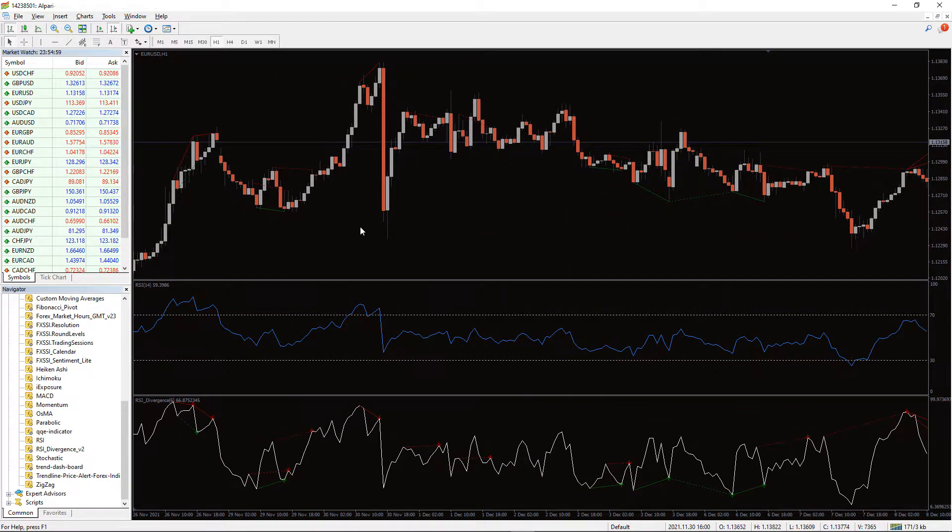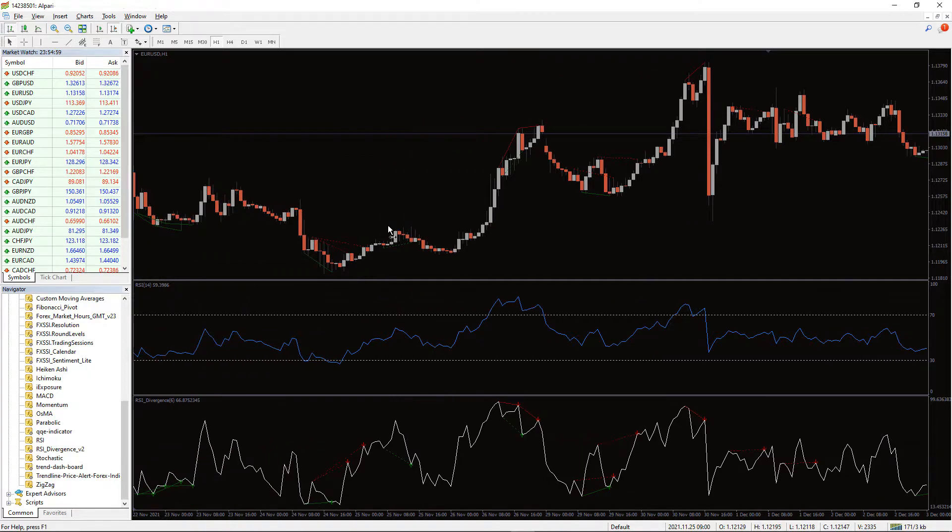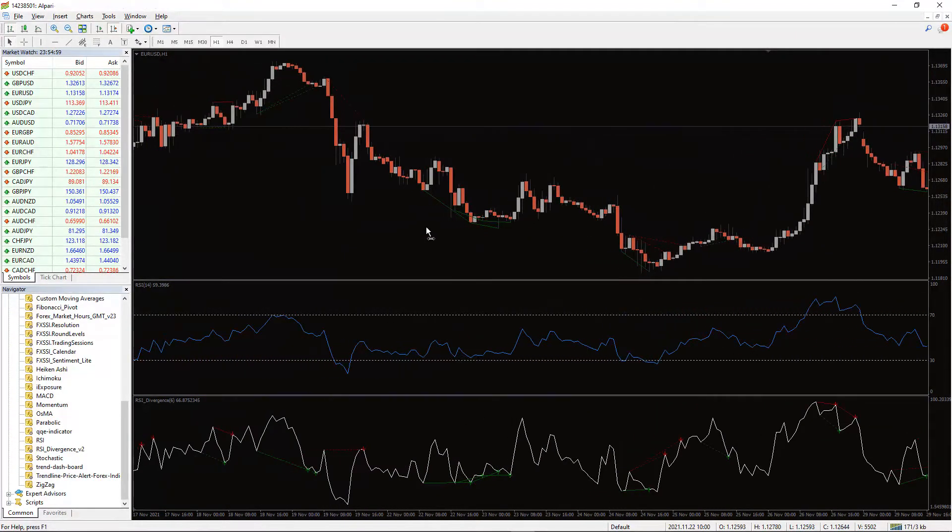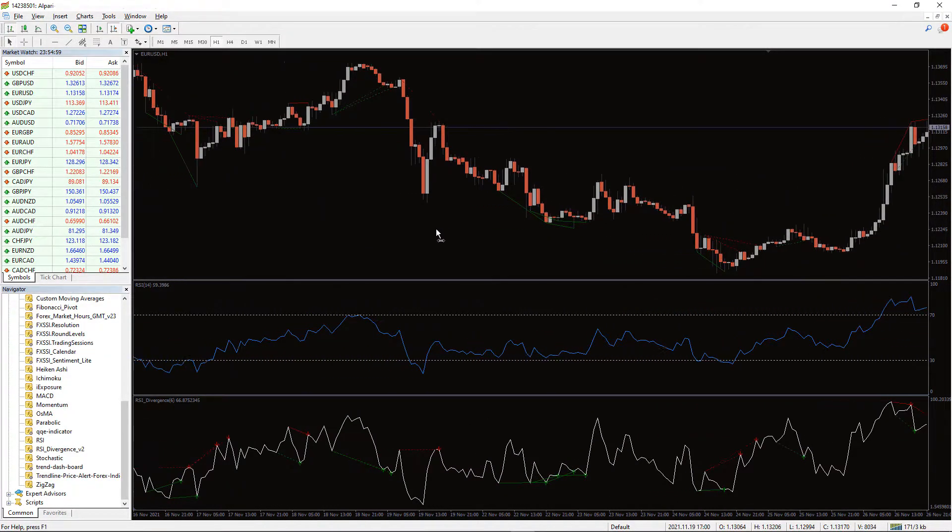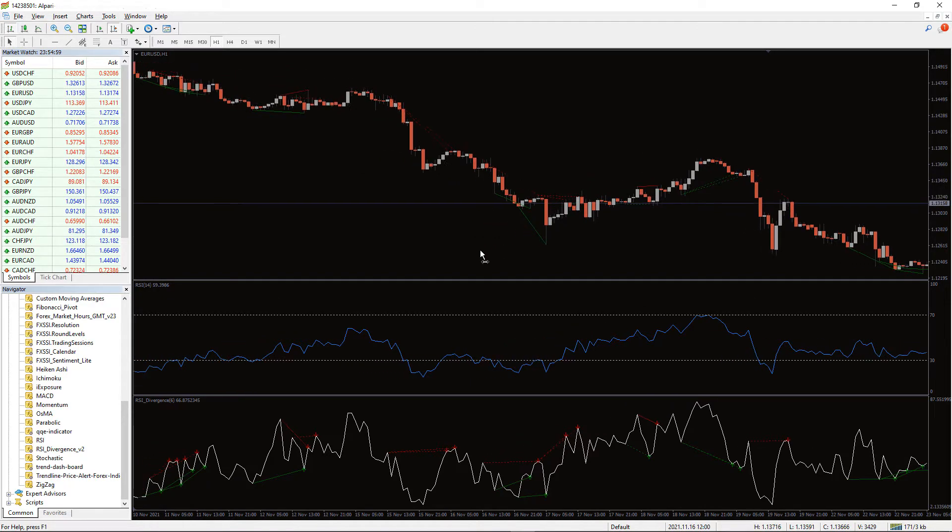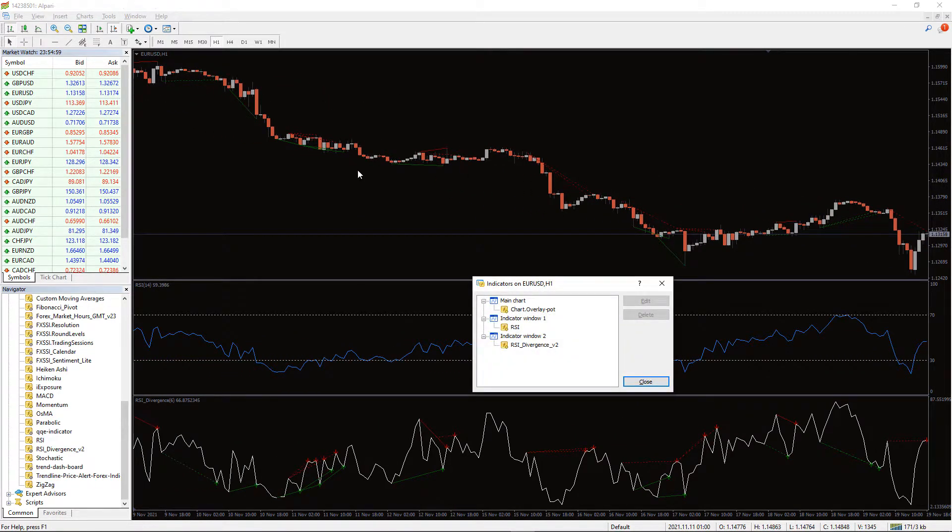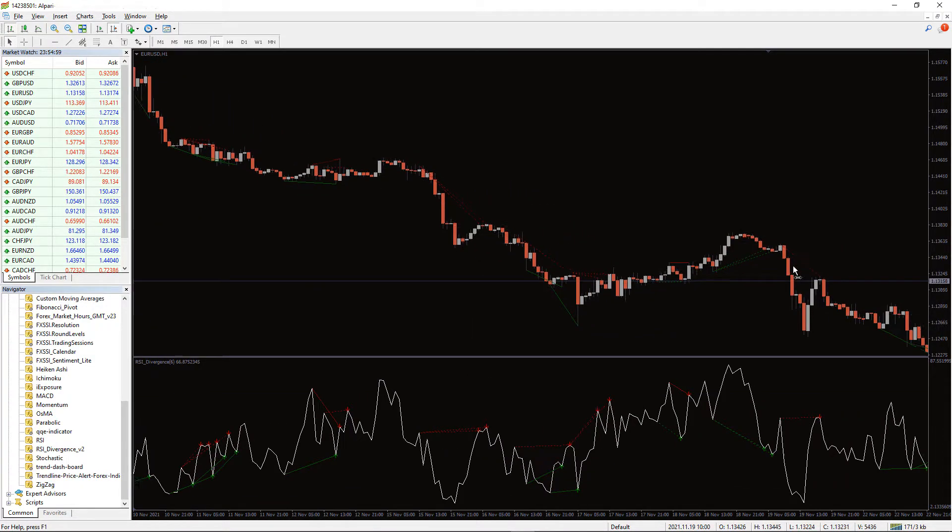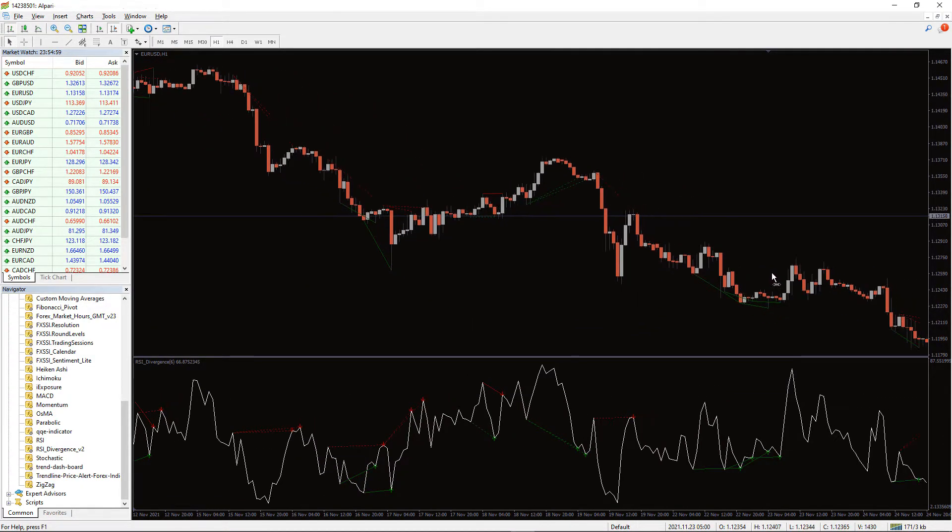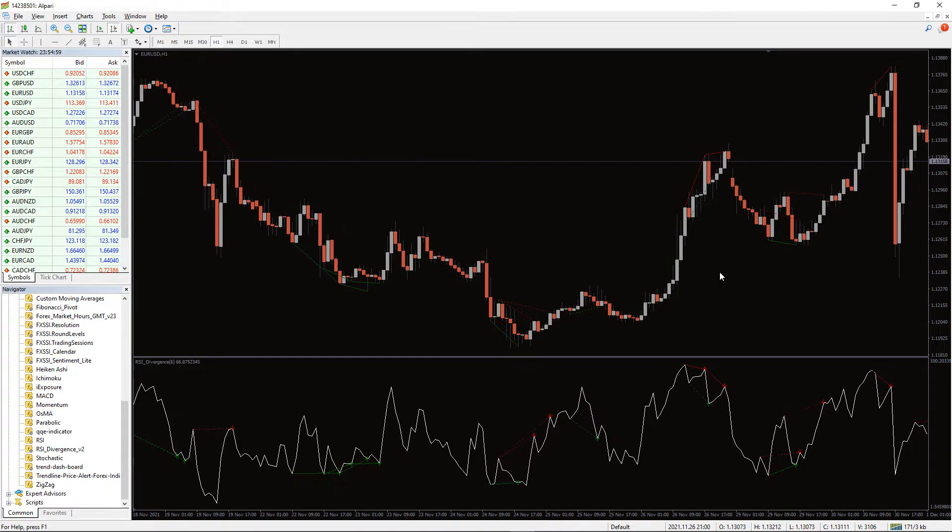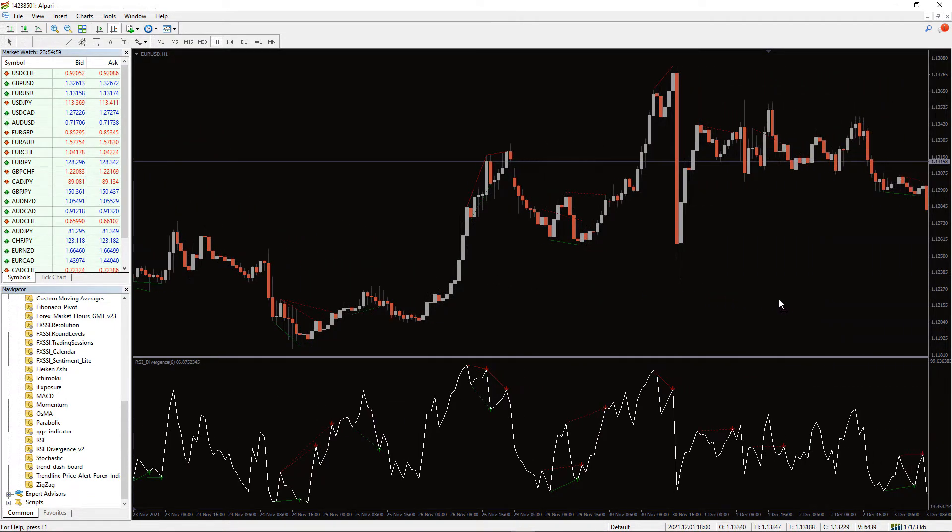Divergence can assist you in determining when the market is likely to resume its trend following a pullback. If a chart exhibits an RSI divergence, the relative strength index on the chart produces lower highs. This happens when the price makes higher highs. On the other hand, when the price makes new lower lows, the indicator shows higher lows.